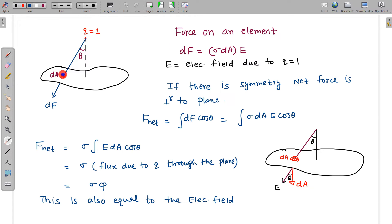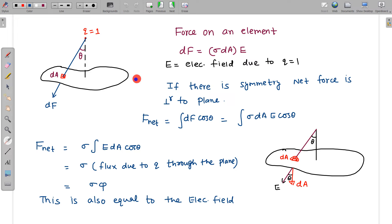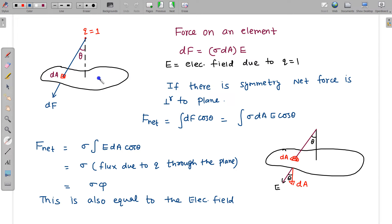We need to find the net force on this plane. If there is symmetry, the net force will be perpendicular to the plane. Force on each patch has two components: one perpendicular to the plane and one along the plane. The perpendicular components all point in the same direction (downward), while the along-the-plane components — some in one direction, some in the other — cancel out by symmetry.